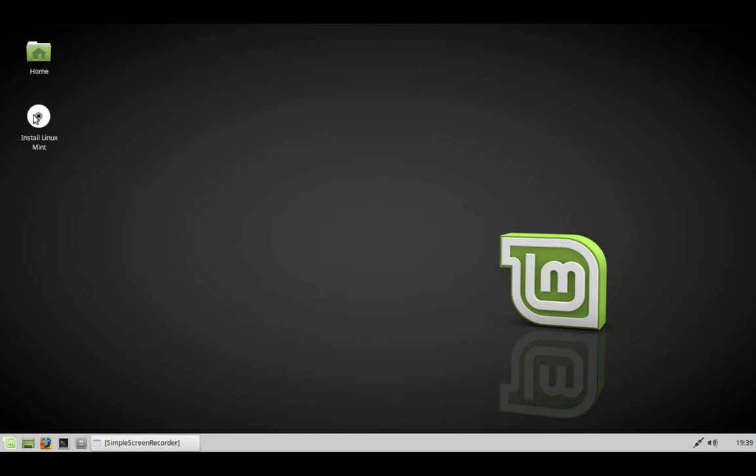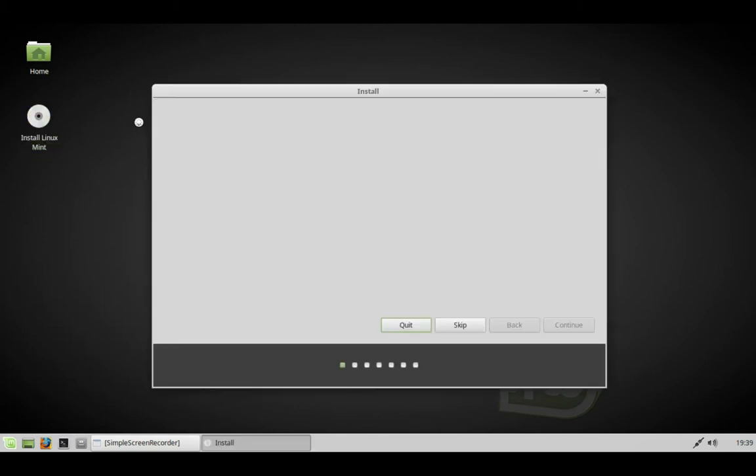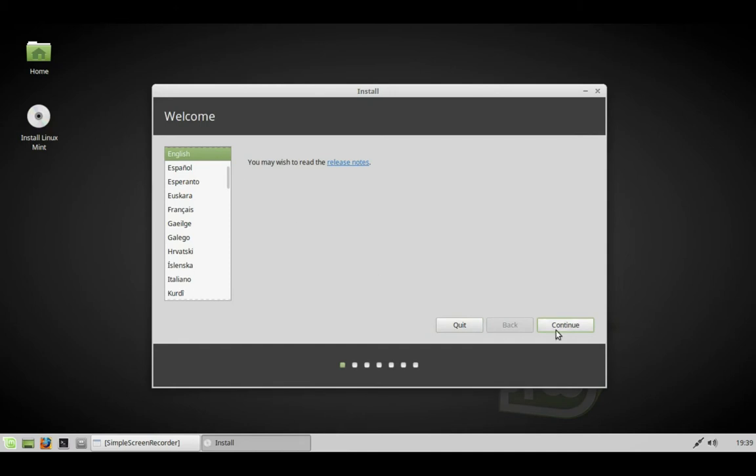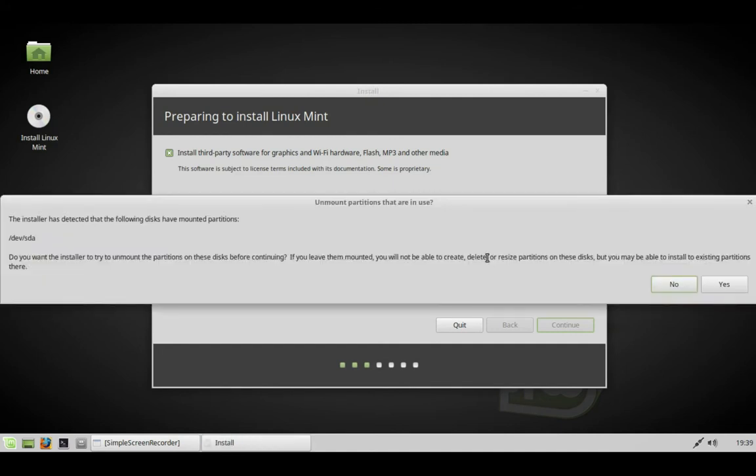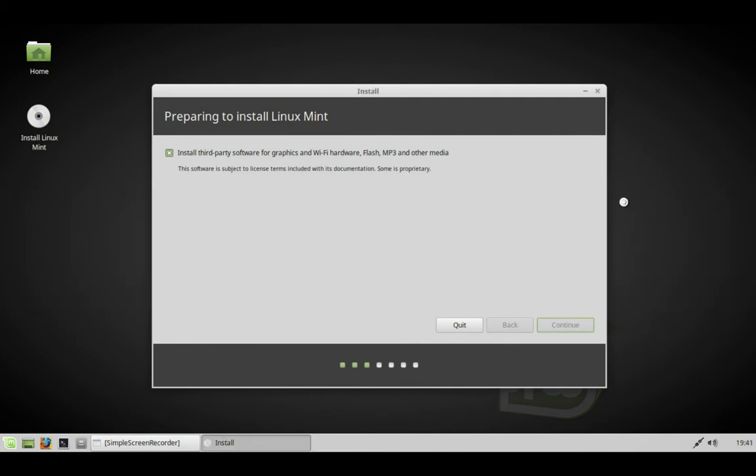We tell it what language we want to use, install third party software, and wait for it to progress. Then it asks if you want automatic partitions.